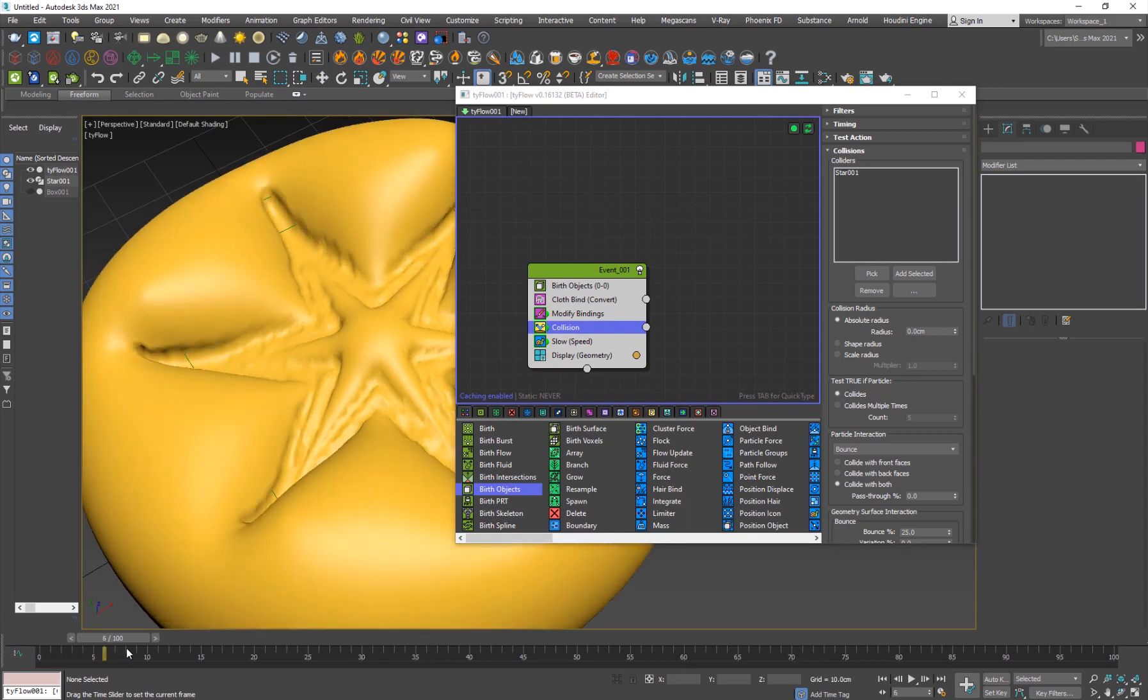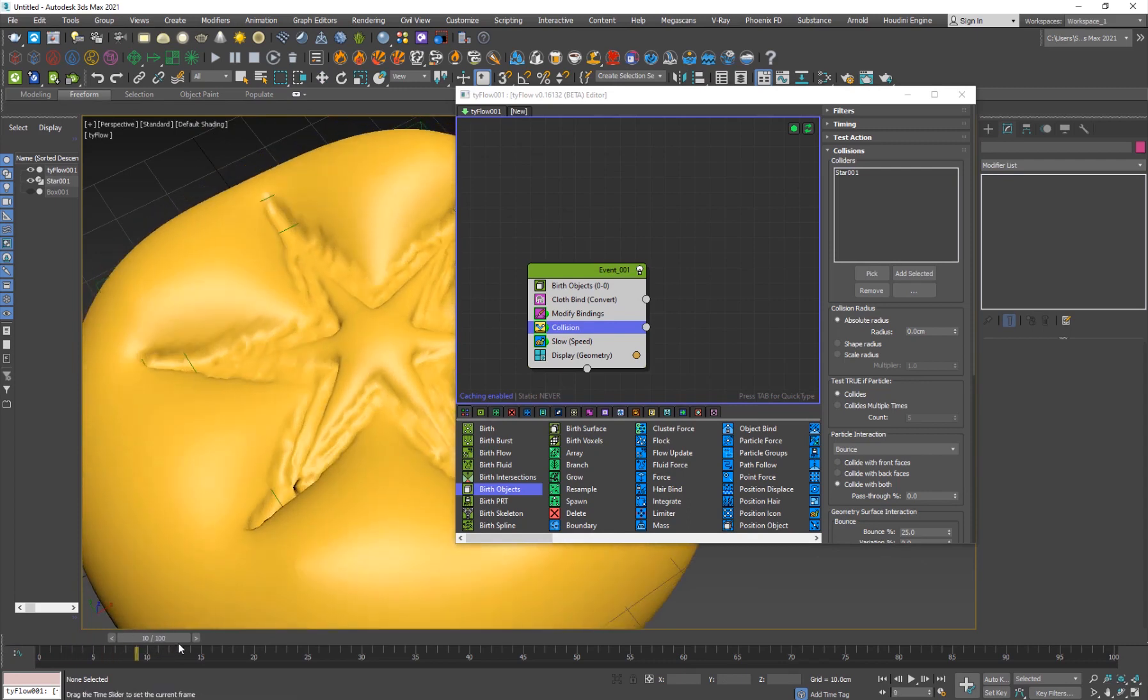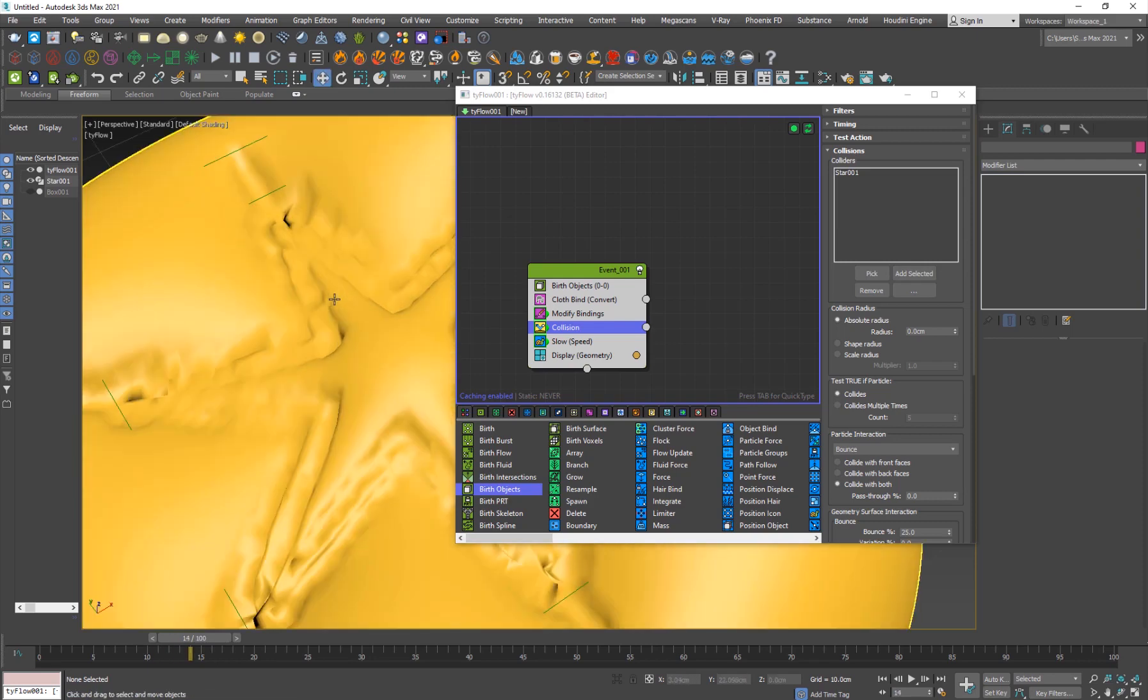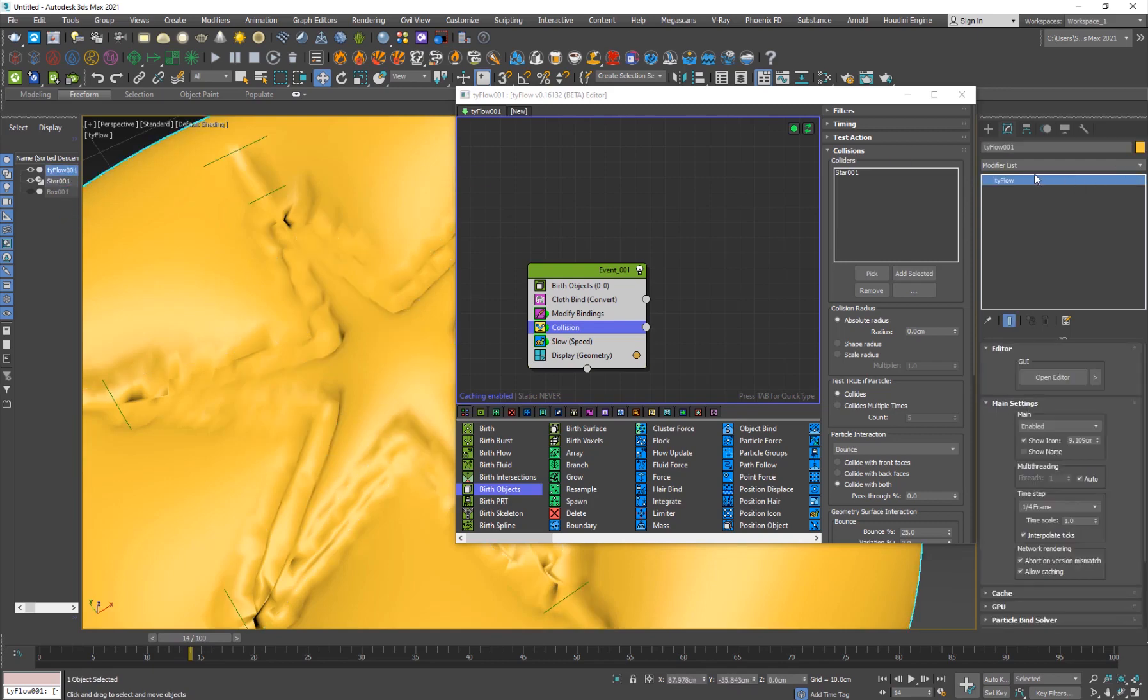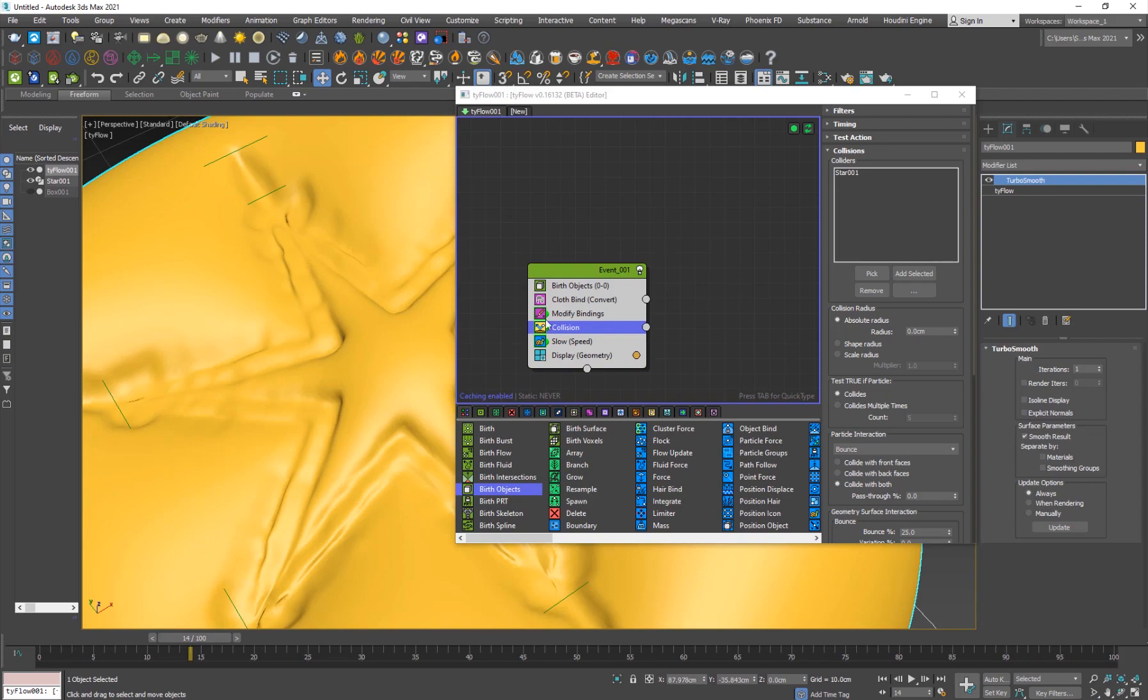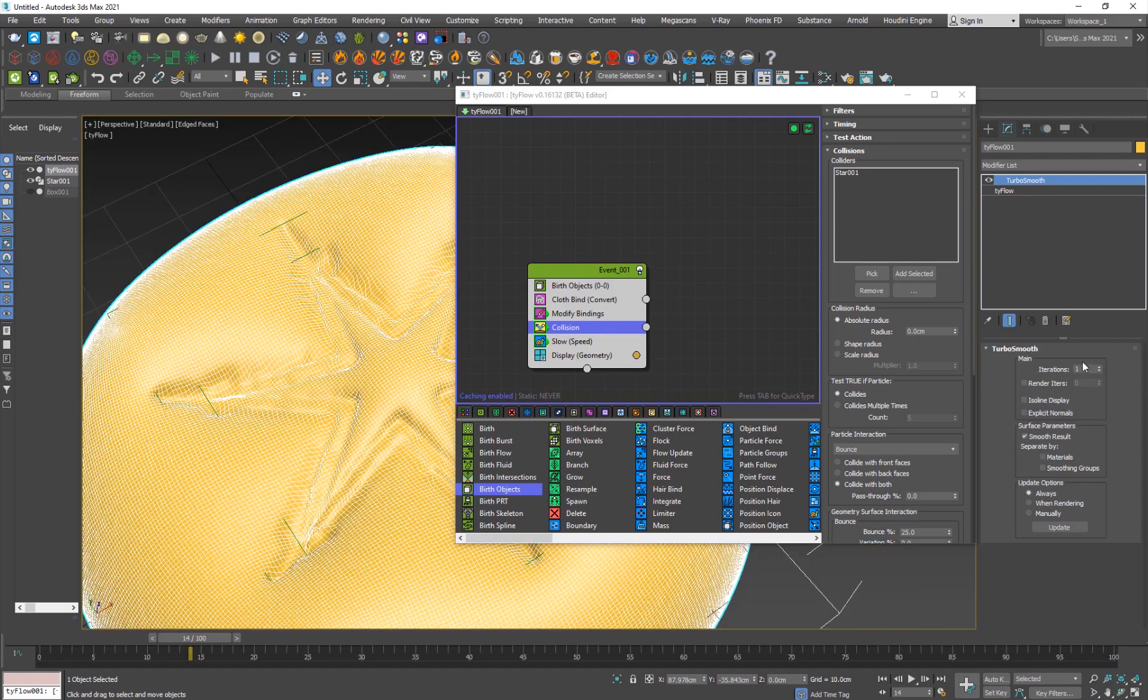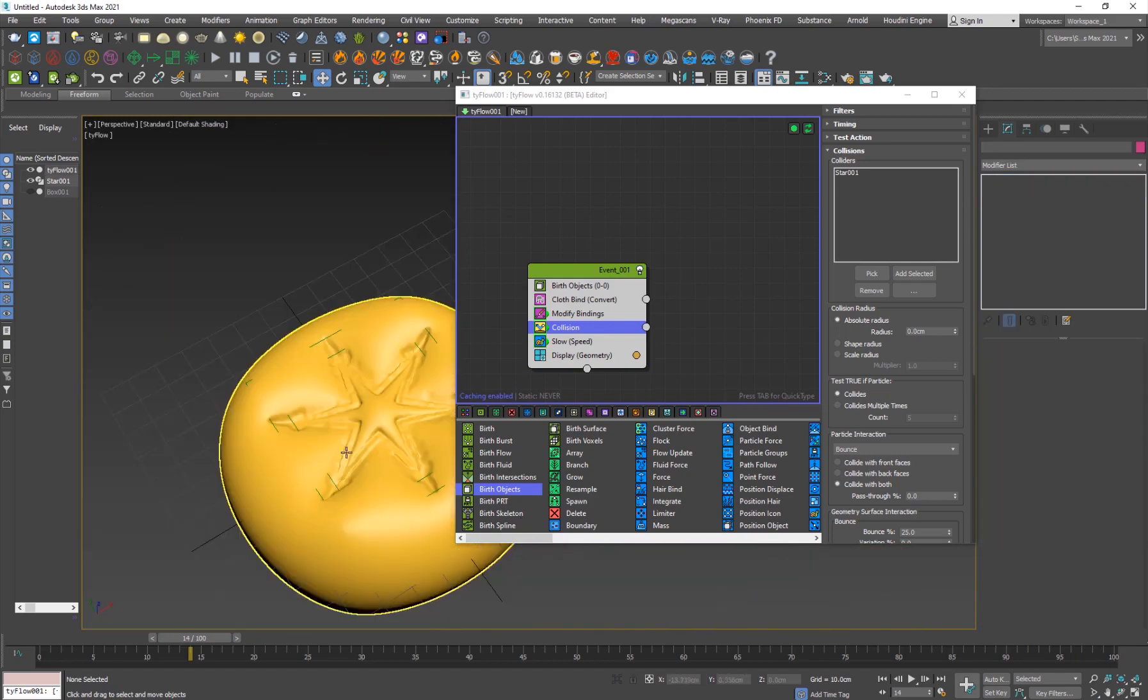It's looking nice but we can definitely tweak it. You can select your Tyflow object. If you don't want these sort of wrinkly details, you can select it and add a turbo smooth to even smooth it out, even like two levels, and now it'll be much more smoother, just like that.